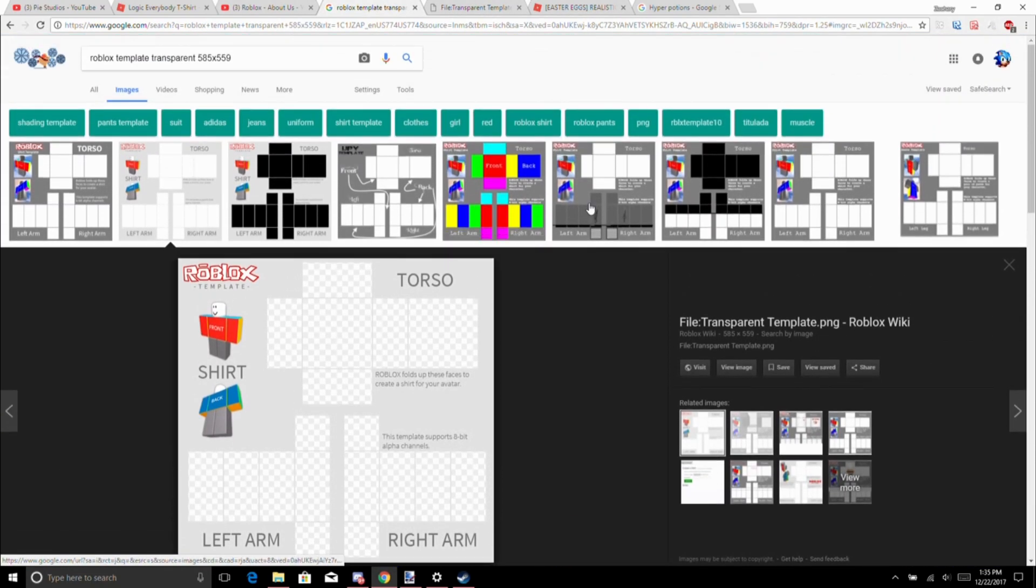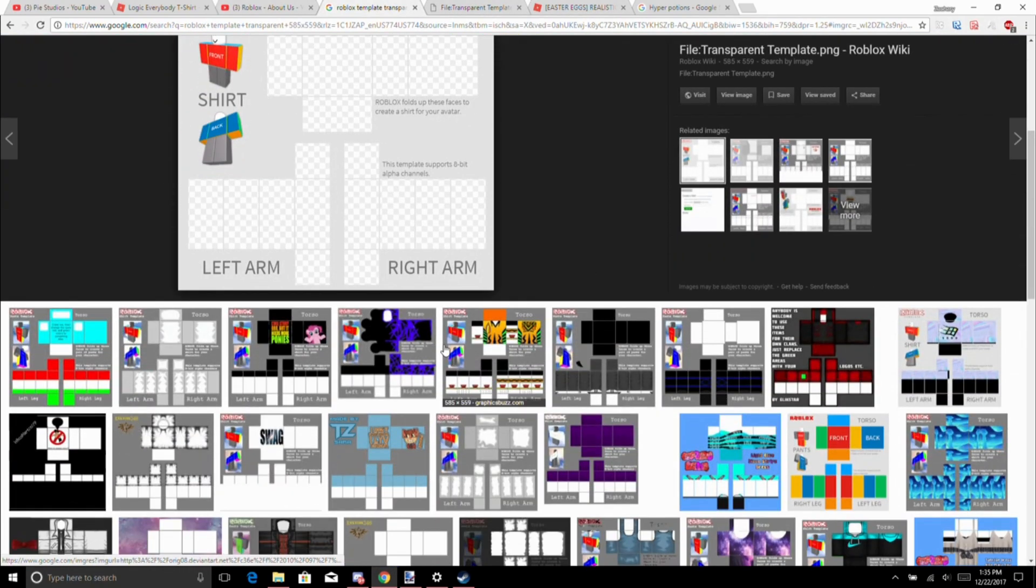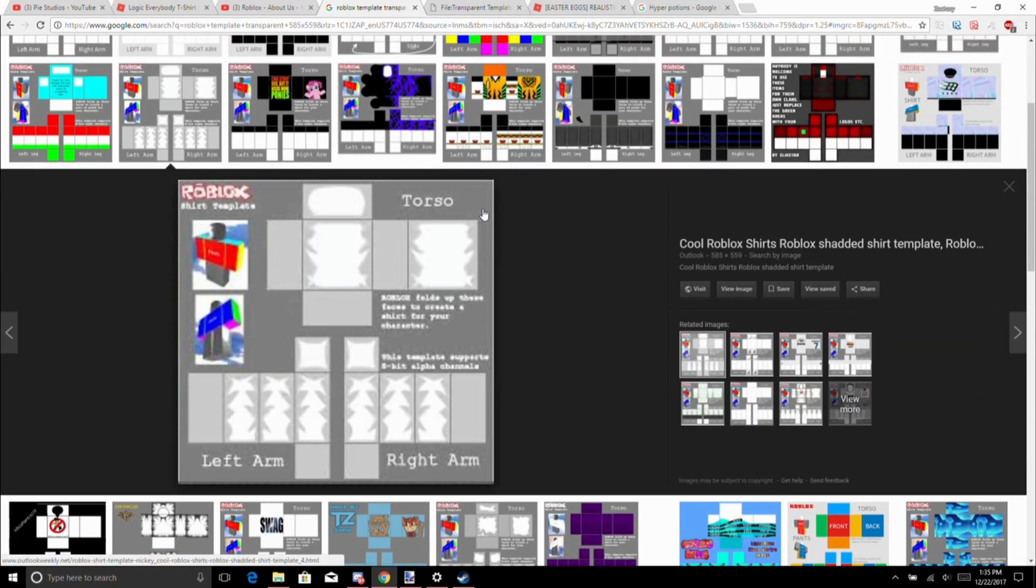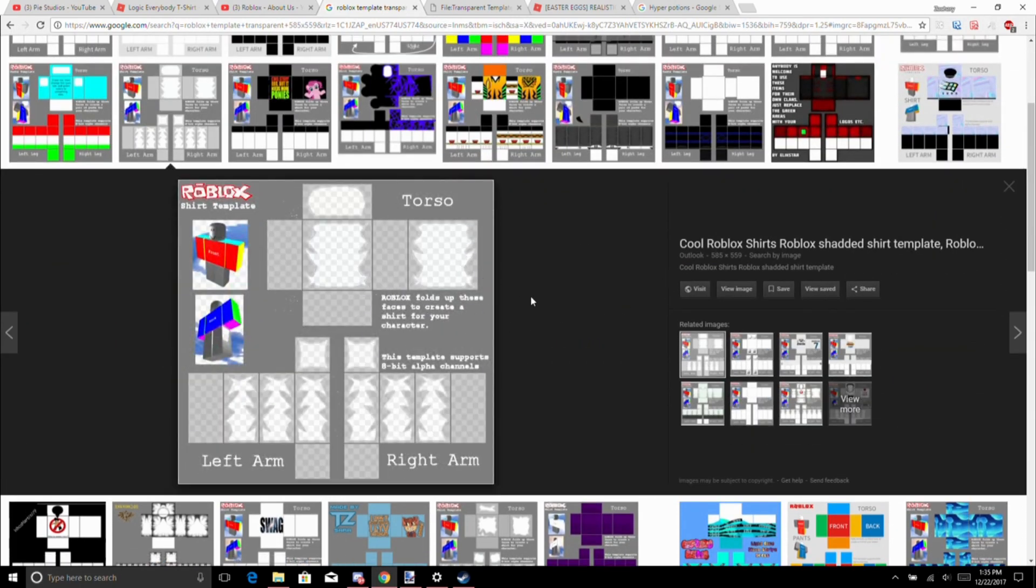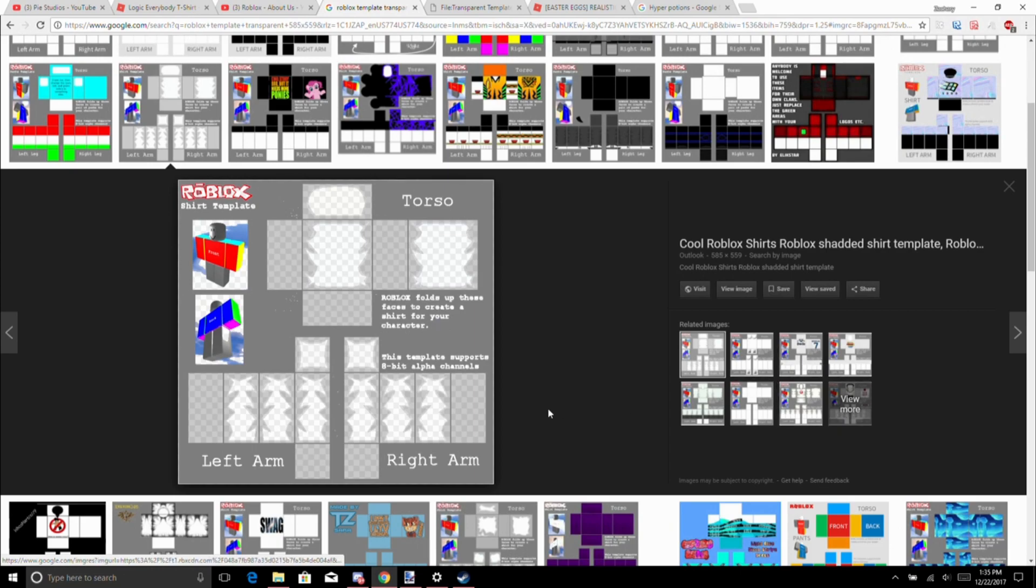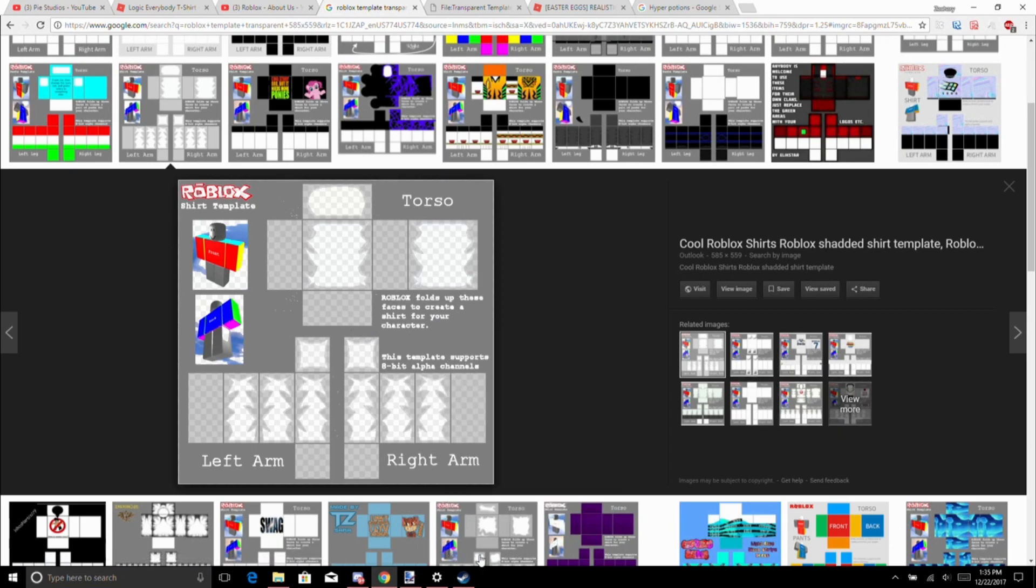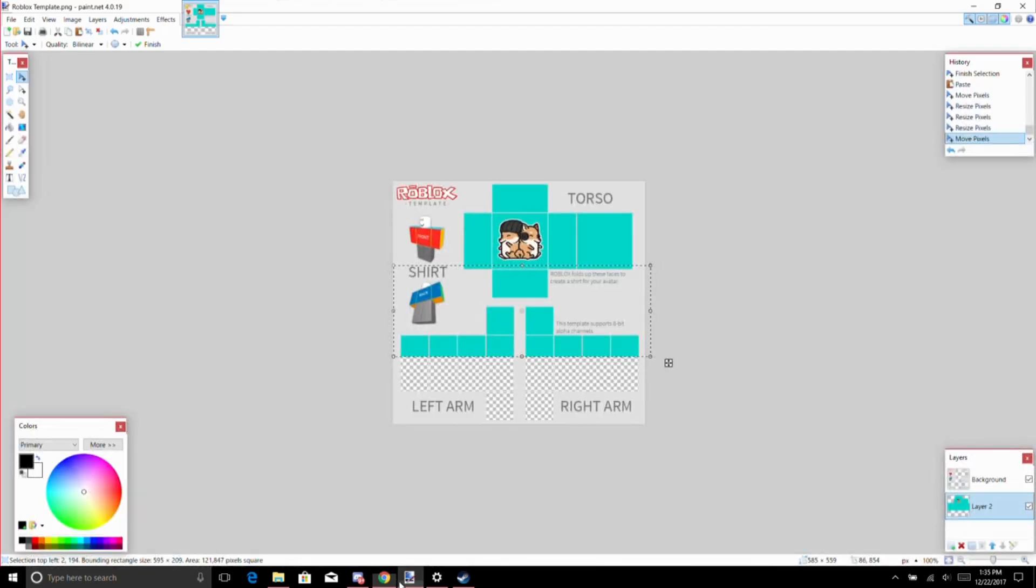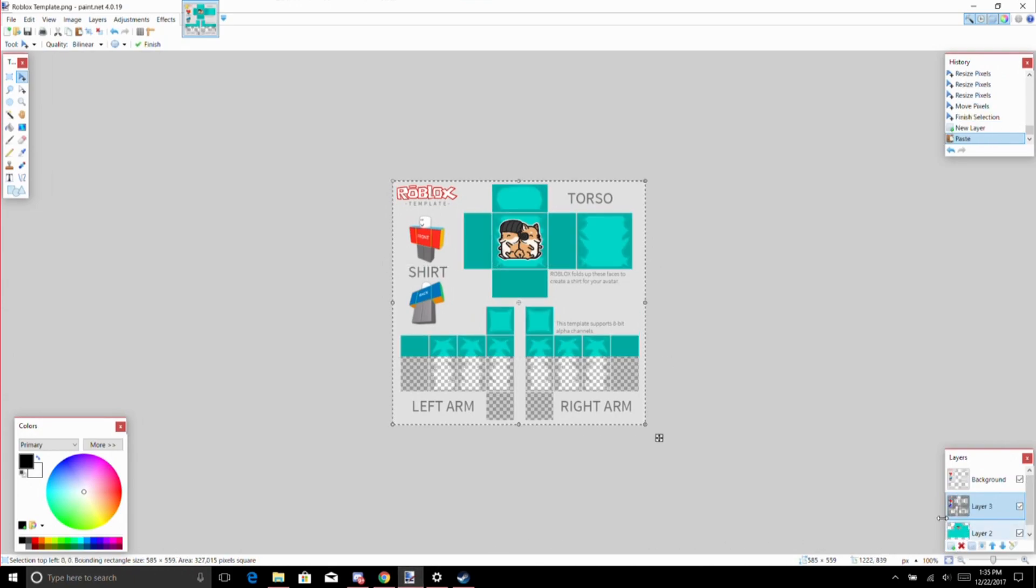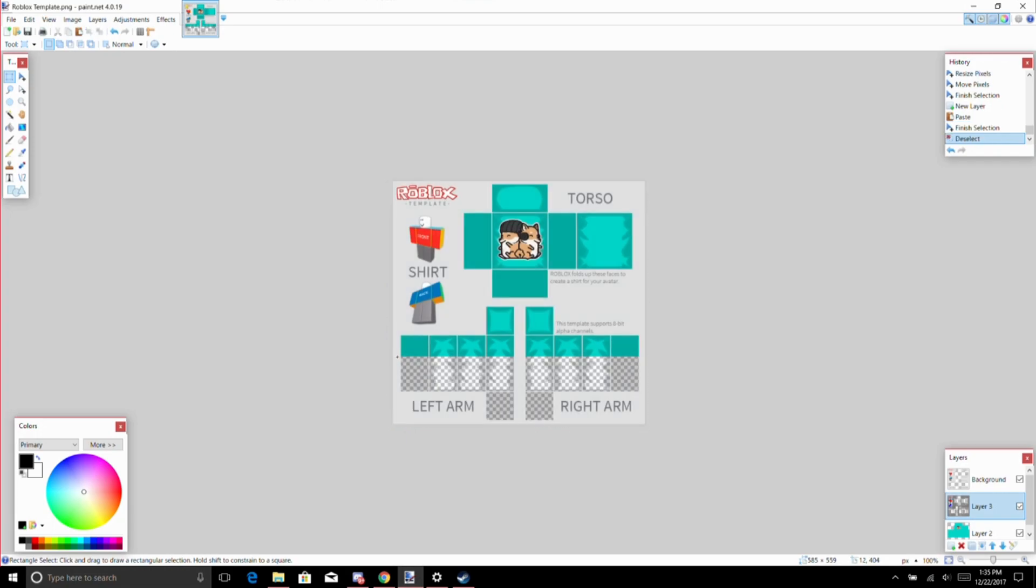You want to find something like this. I like this one, I use this one quite a bit actually. Let's copy, make another layer, and then Ctrl+V. So what that does is it makes a layer over it to make it look like an actual shirt.